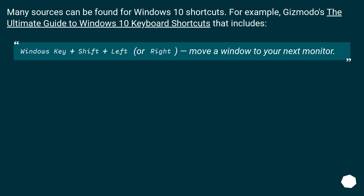Many sources can be found for Windows 10 shortcuts. For example, Gizmodo's ultimate guide to Windows 10 keyboard shortcuts includes Windows key plus Shift plus Left or Right to move a window to your next monitor.